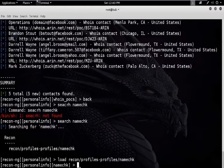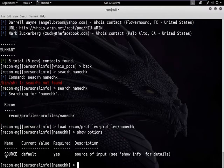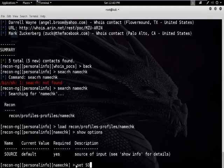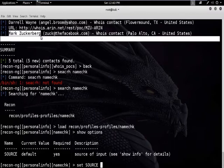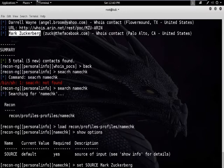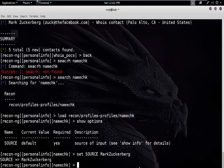Now type show options. There is only one option, which is source. We need to change this — type the command: set source Mark Zuckerberg. Copy the name, paste it here, remove the extra space, and hit enter. Mark Zuckerberg has been successfully added.